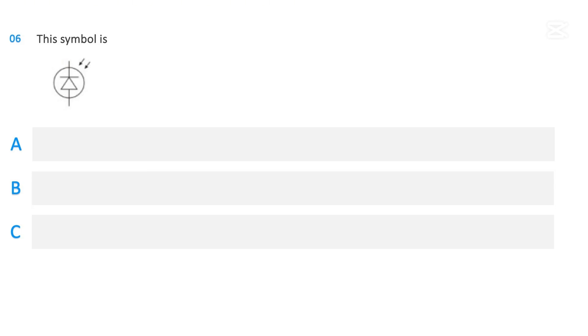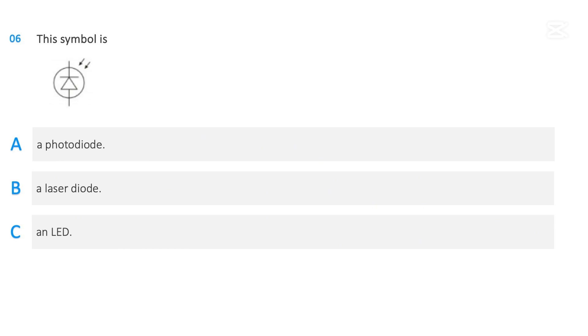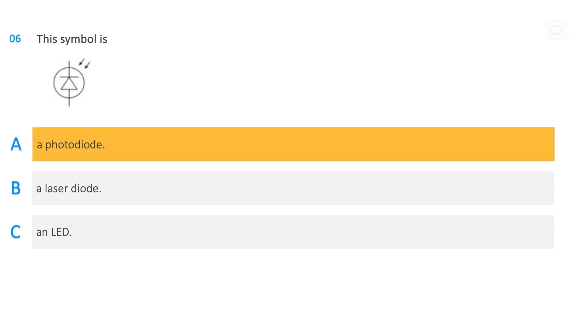This symbol is: a photodiode, a laser diode, or an LED. The correct answer is: a photodiode.